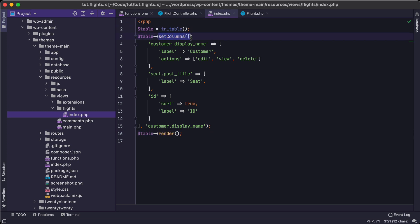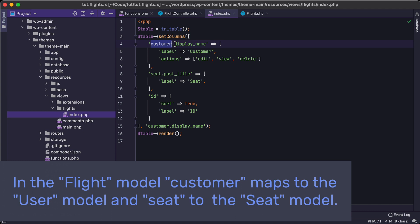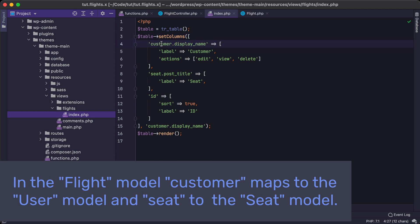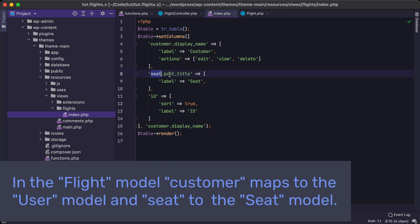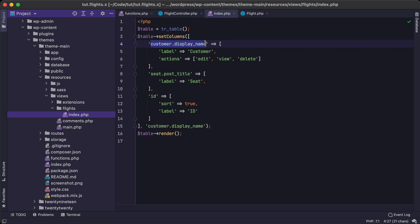This table has some columns. It has a customer dot display name. And if we're already accustomed to how models in TypeRocket work, then we know that dot simply means give me the customer and then reach into that customer and grab a value out of that particular model. So we were able to get not just the customer, but the information about the customer into this page. And then we got the seat and we got the post title from that seat. And then our primary column will be customer dot display, which is this here.